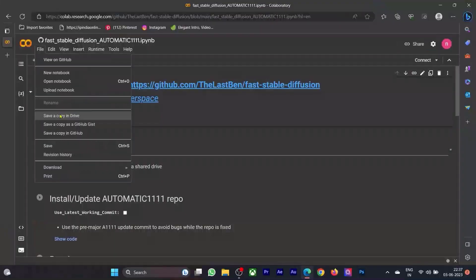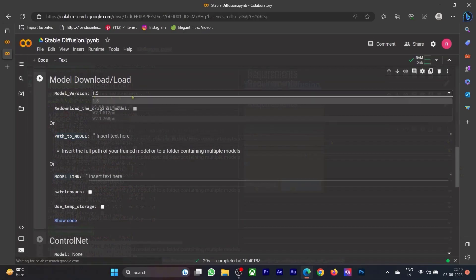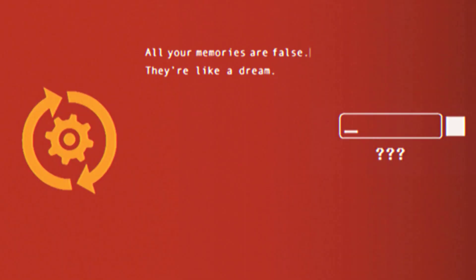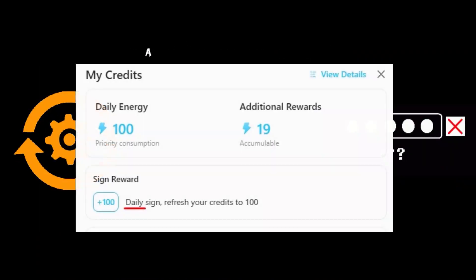But fear not — while numerous complex and time-consuming tutorials abound, all you need to do is visit a user-friendly website and input the appropriate prompt to obtain high-quality images for free. However, skipping this video could cost you the chance to secure those valuable free credits. Some settings need adjusting, the correct prompt is crucial, and an invitation code is necessary to enjoy daily free credits.